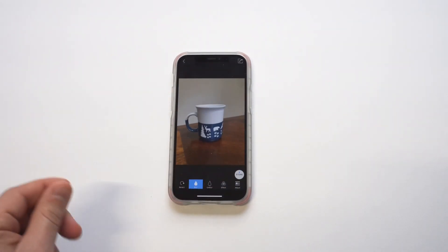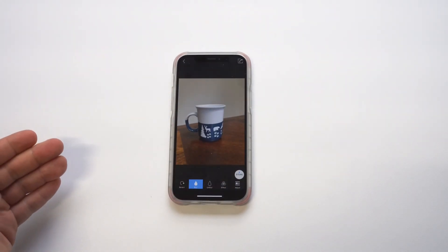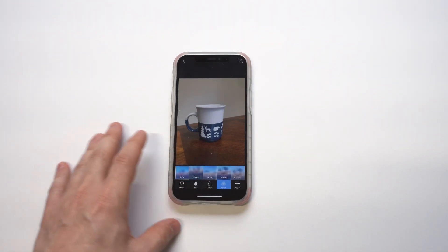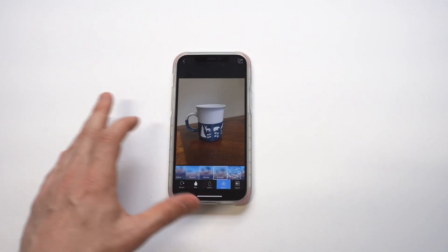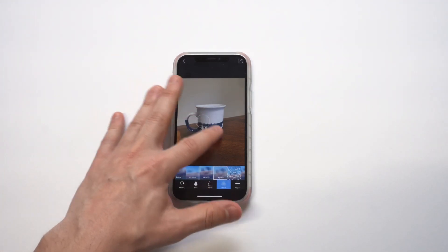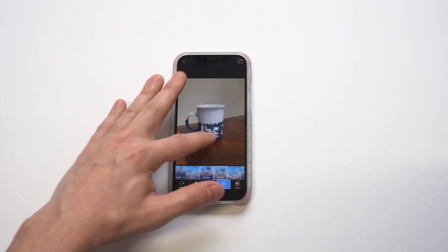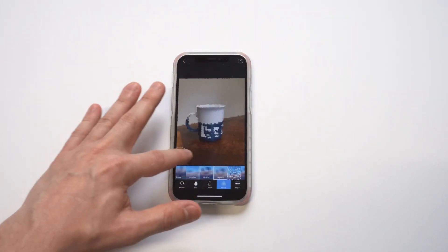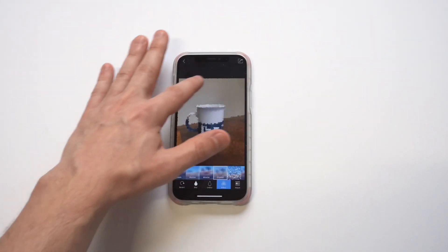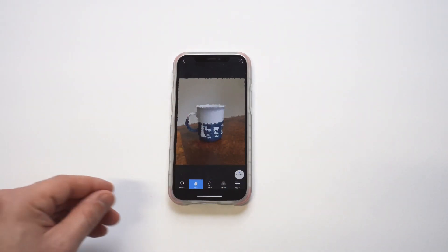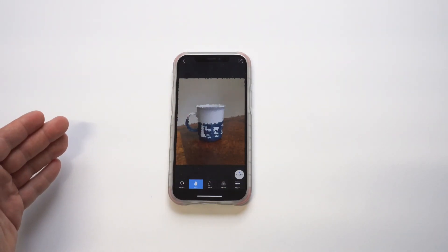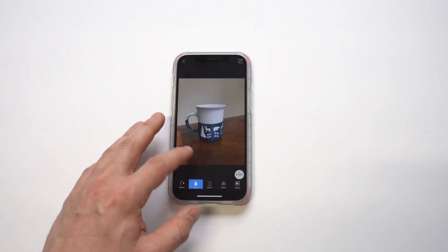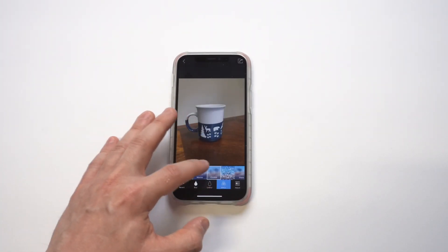We've got the same picture of the coffee cup to keep it consistent. You've got an enhancements option which you can click on and start checking out some of the different blur effects. It's kind of the same thing — you put your finger over the picture and it'll start blurring it wherever you want. That one looks all right, not really that cool, so I'm going to try again with a different effect.